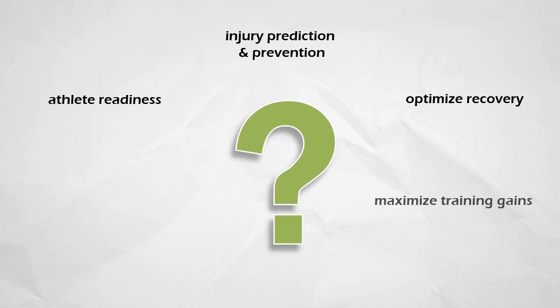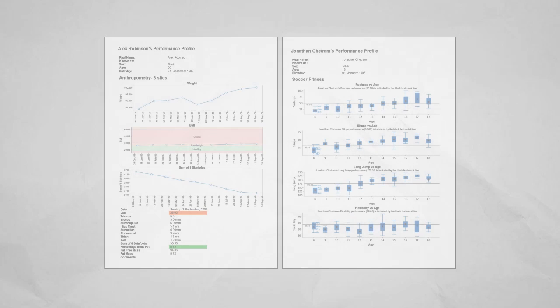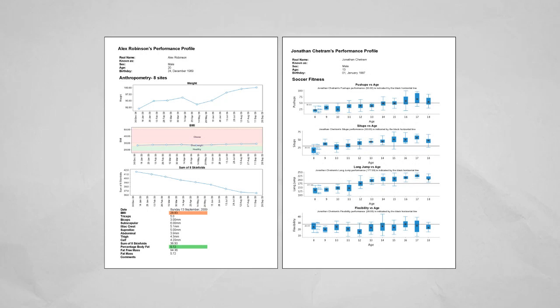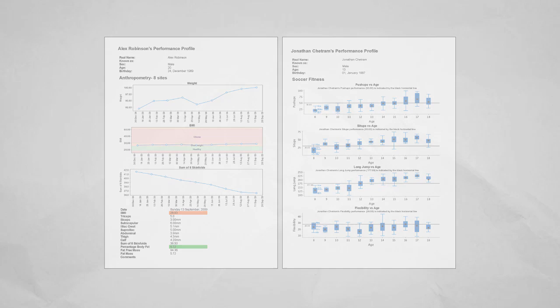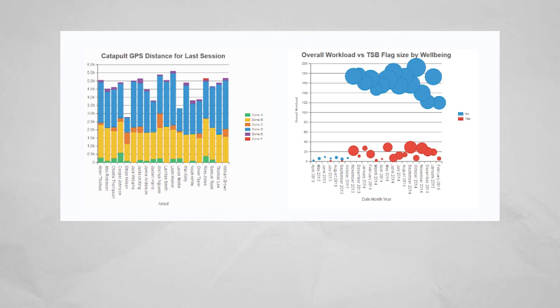Some profess that they have already developed the secret weapon algorithms everyone can use to protect athletes from injury and maximize their performance. But as many of the people in this room will already know, these algorithms must be developed based on the specific sport, athletes, coaching methods, and a host of other factors.